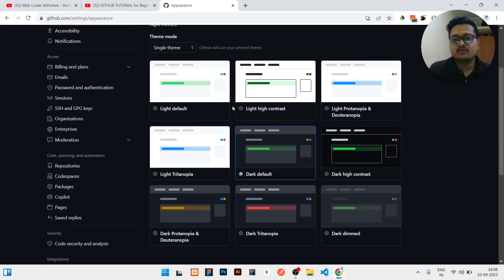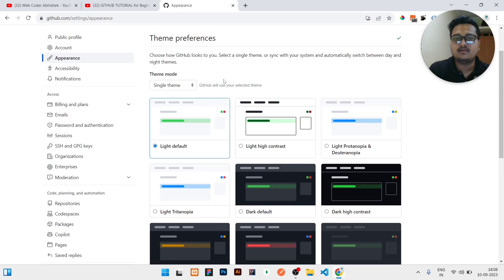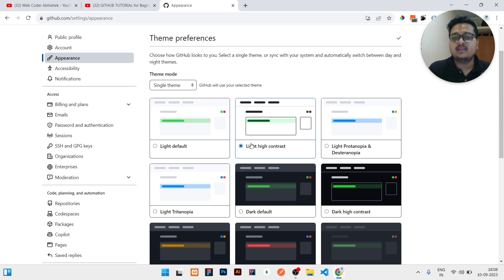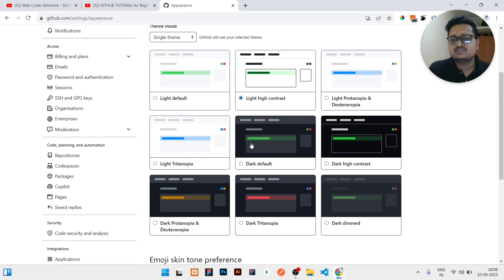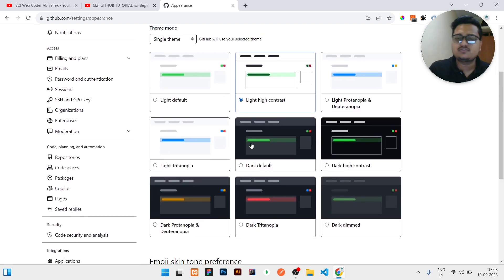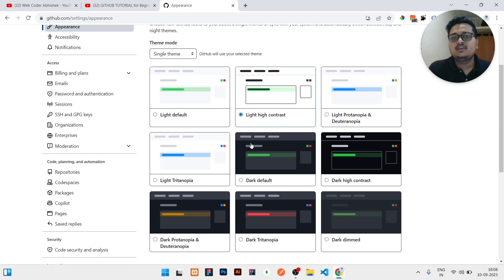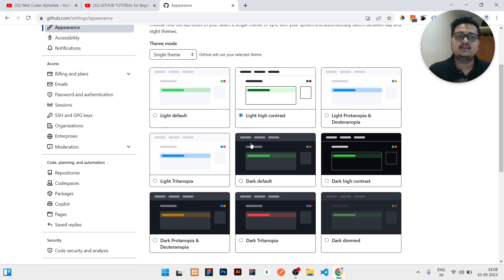And here you can see nine collections are there. Whichever is needed, like if you like light theme, you can click on light default. If you need high contrast, then click on light high contrast. A lot of options are there. Nine options you can select it. If you need that it would be by default, means automatically it would be fetched from your system.